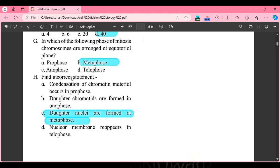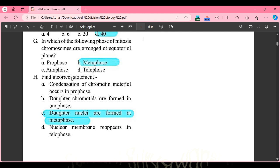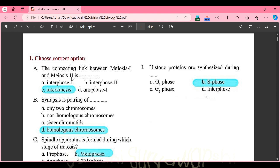MCQ H: find the correct statement. Statement A — condensation of chromatin material occurs in prophase — is correct. Statement B — daughter chromatids are formed in anaphase — is correct. Statement C — daughter nuclei are formed at metaphase — is wrong, as decondensation occurs in telophase. Statement D — nuclear membrane reappears in telophase — is correct. So the incorrect statement is C.